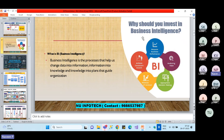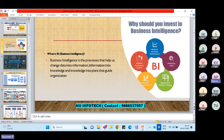If I do advertising, how much has it improved, and in which area? How many new customers did we get? If you want to understand everything, we go practically with the data. Business intelligence is a process that helps us change data into information. Whatever data we have, we get information from it. Through that information, we gain knowledge, and with that knowledge, we can plan how to move forward and get the organization to the next level in terms of business growth.